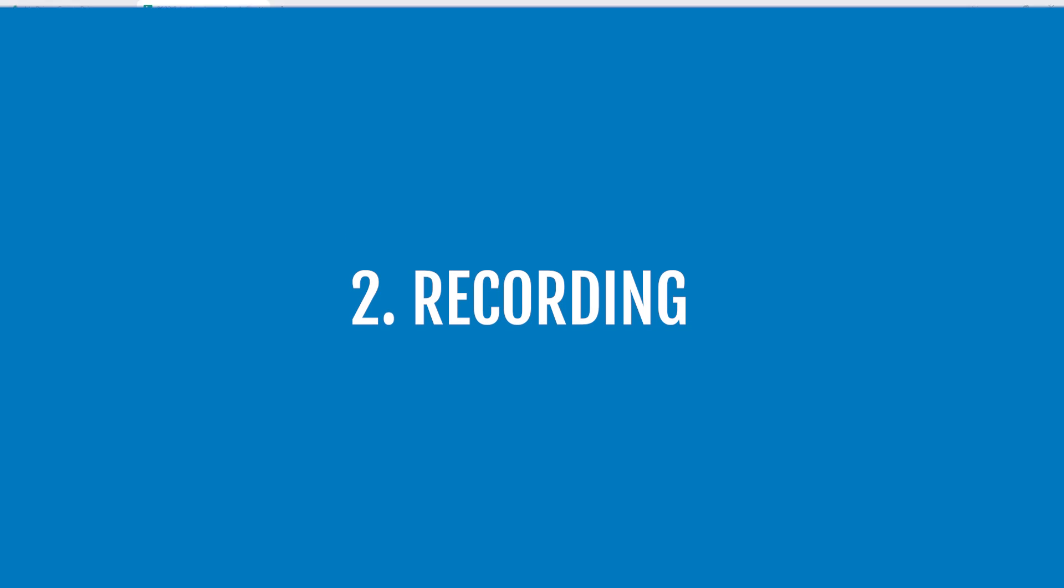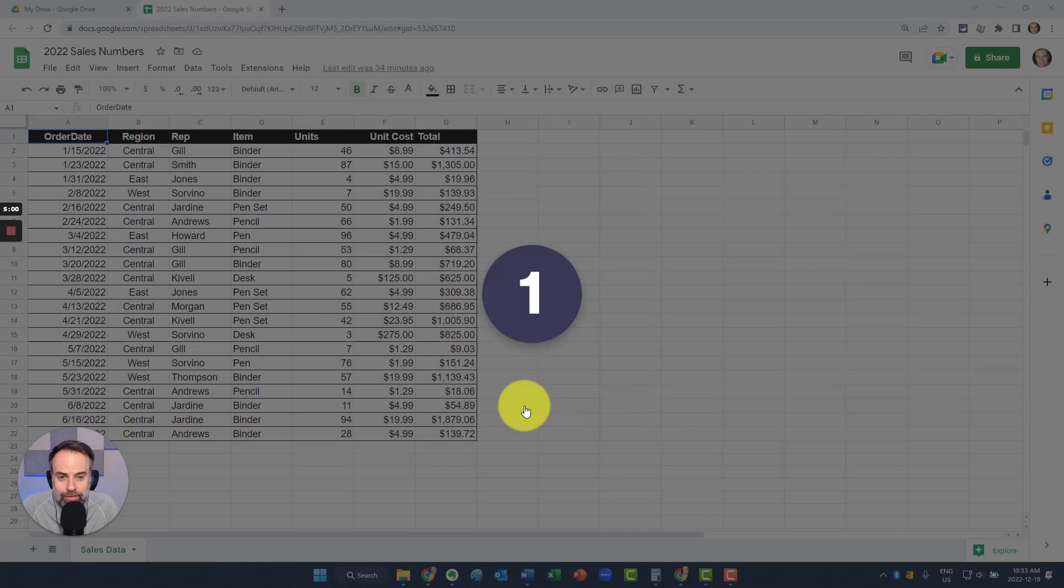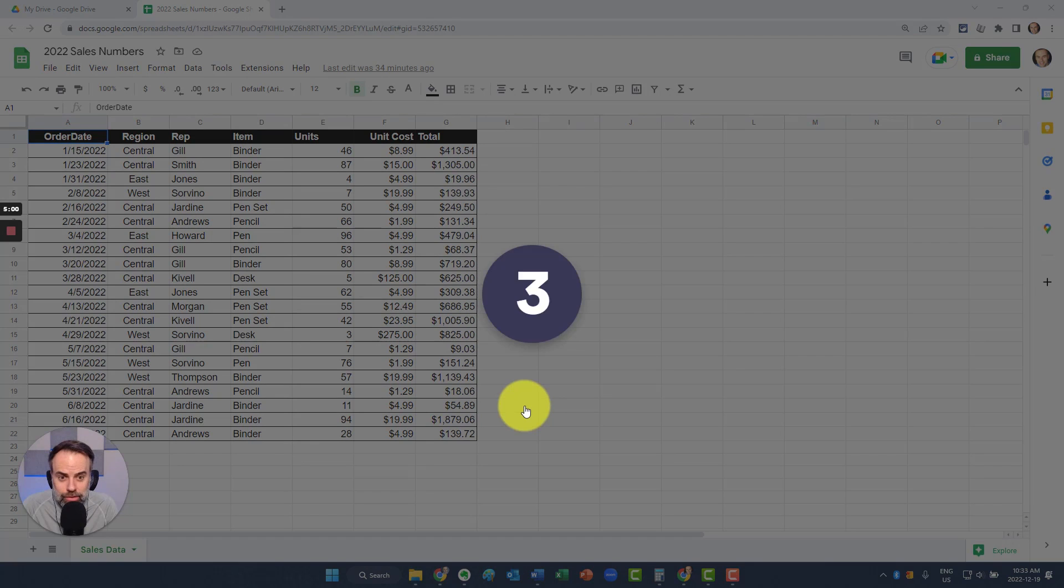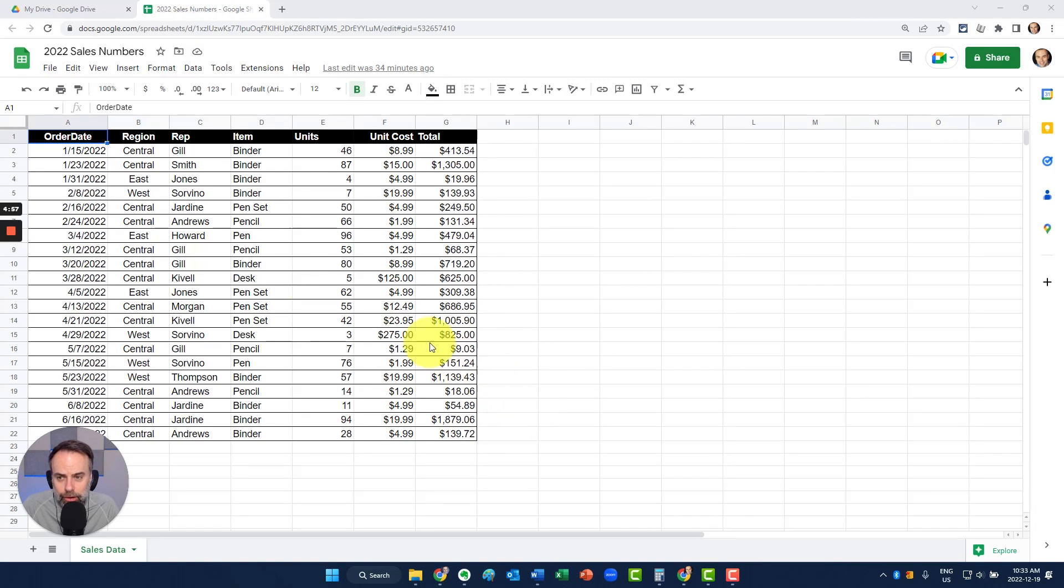After hitting the recording button, you will receive a brief countdown. Three, two, one, and now we are recording my screen along with my video.